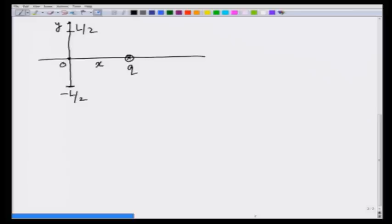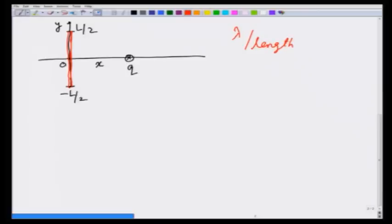The line charge I will denote by red. This is the line charge and let its magnitude be lambda per unit length. Then, as we did in the case of collection of charges, let me take a small element of length dy at a distance y from the origin and calculate the x and y components of the force on charge q.